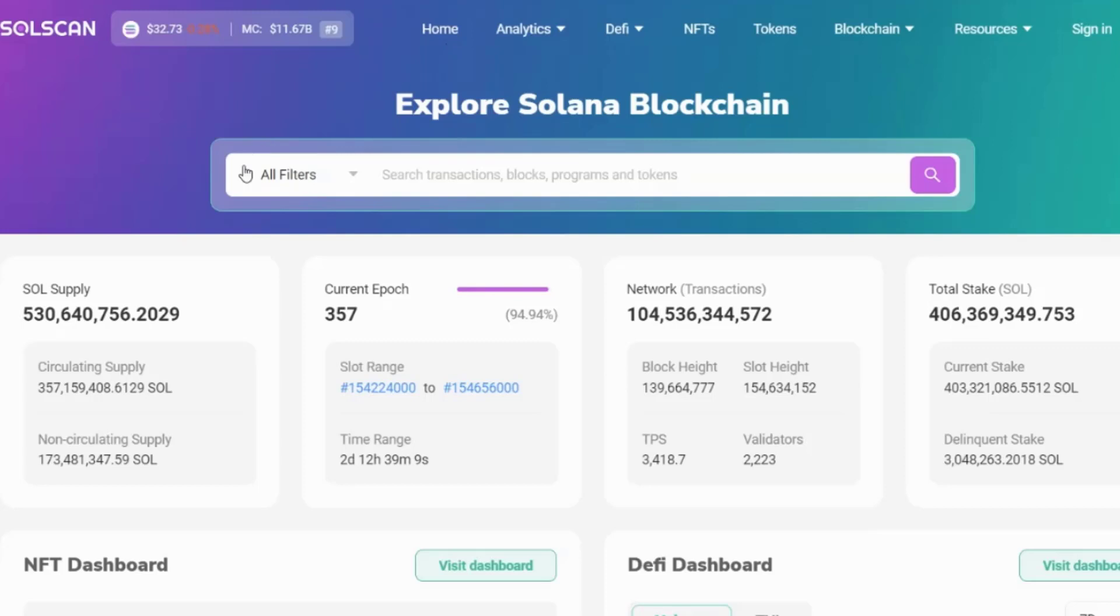So as I said, most often, you're going to be using a block explorer to look up transactions and maybe look up your account. But it can also be looked at for further information and analysis on the blockchain, such as about NFTs or DeFi, and to see transactions happening live.